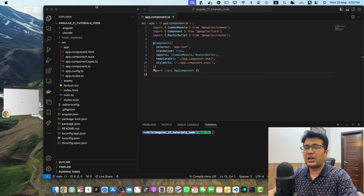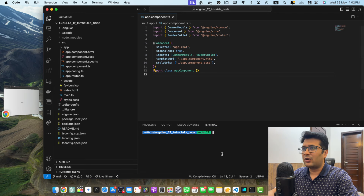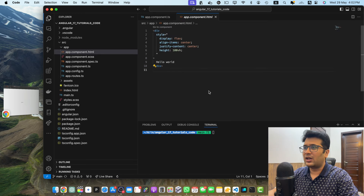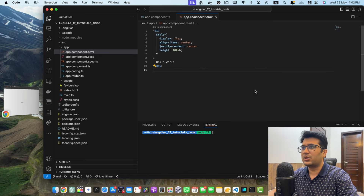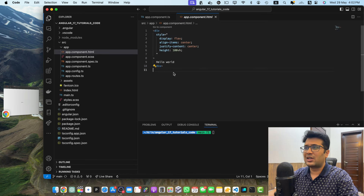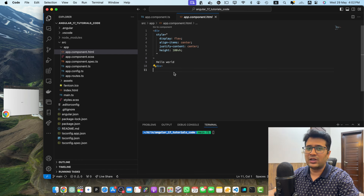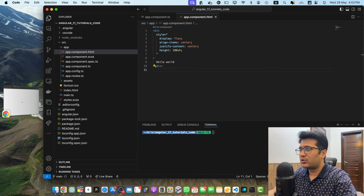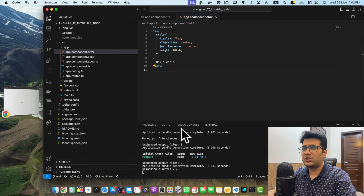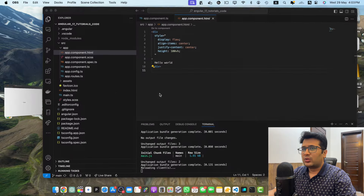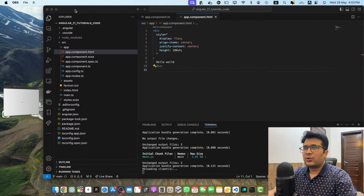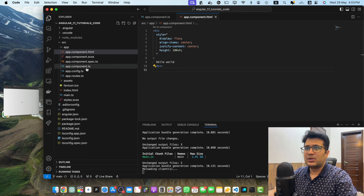First of all, make sure you have the Angular project ready and created. I already have my Angular project. I am using Angular 17 and I have removed all of the unnecessary code from this component and just kept the Hello World in it. Make sure to start the project in your terminal. Now it is running in my browser. Let's begin from the child component example.